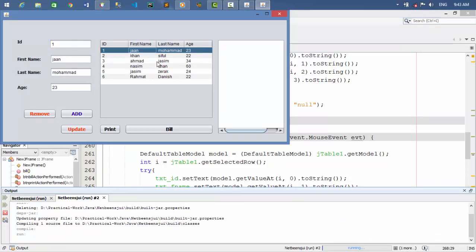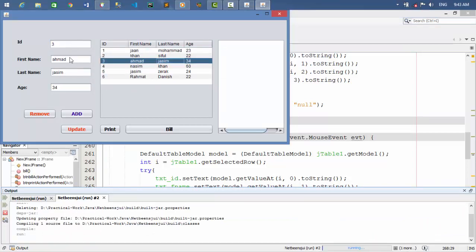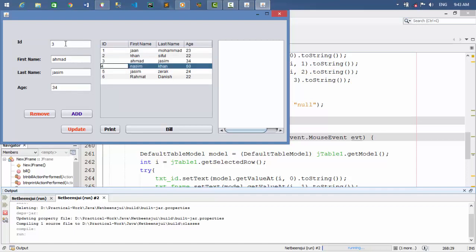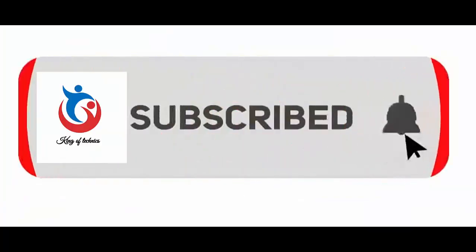That's the work. Please subscribe and share.